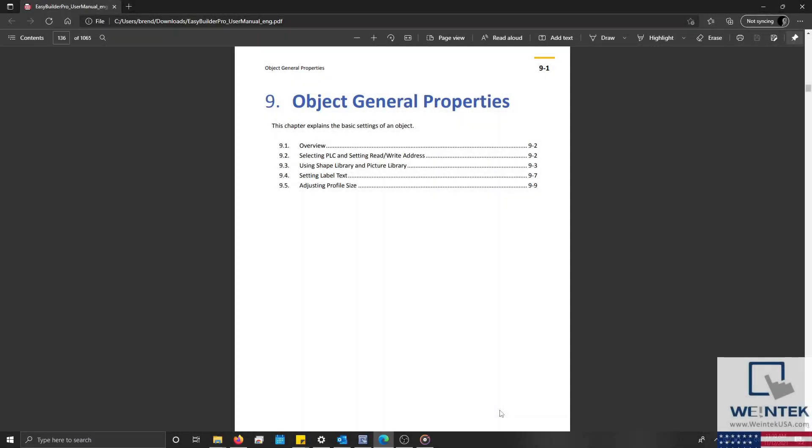Hello everyone! Today, we're going to discuss Chapter 9 of the EasyBuilder Pro User Manual.